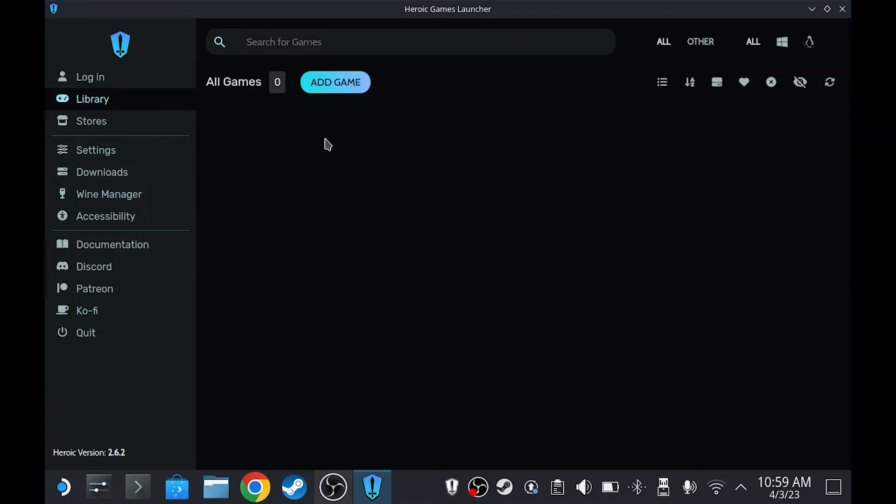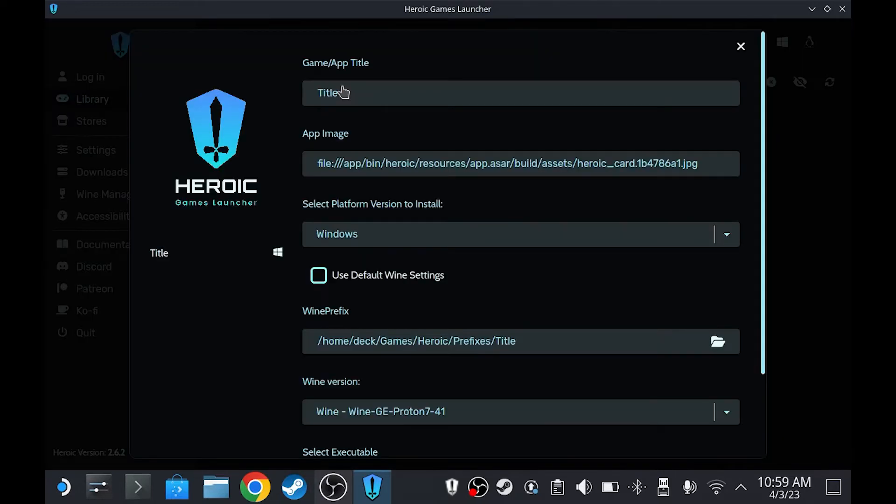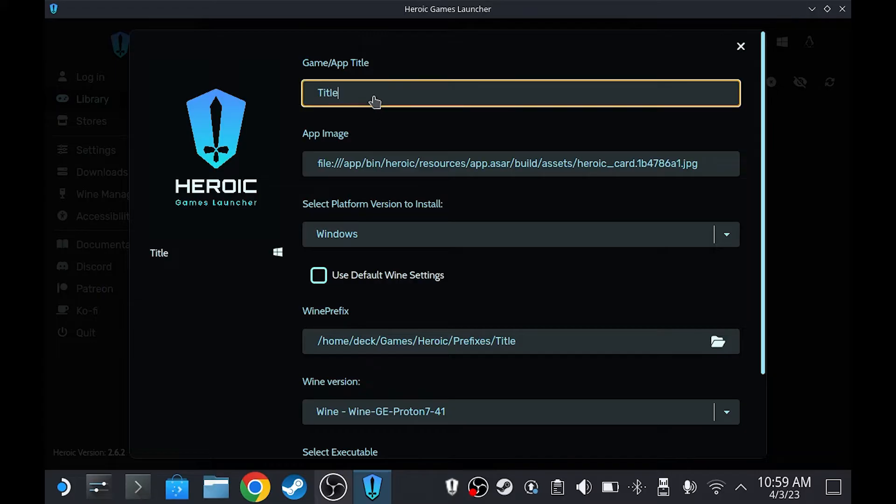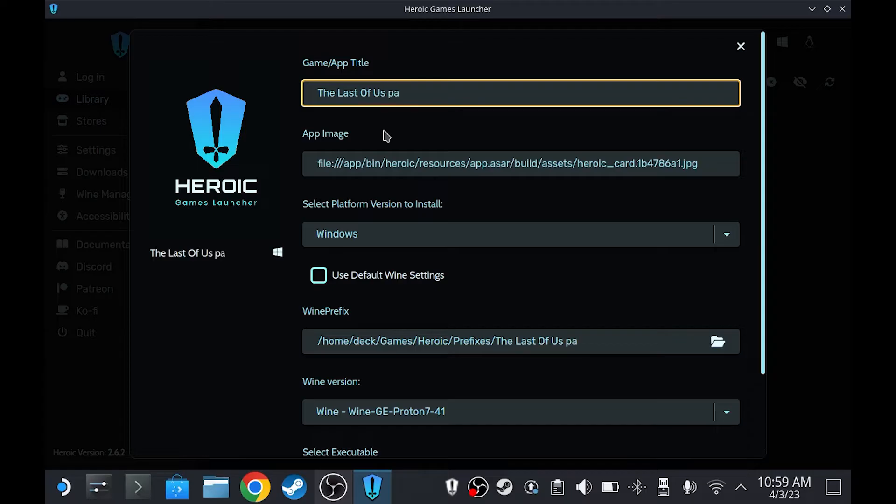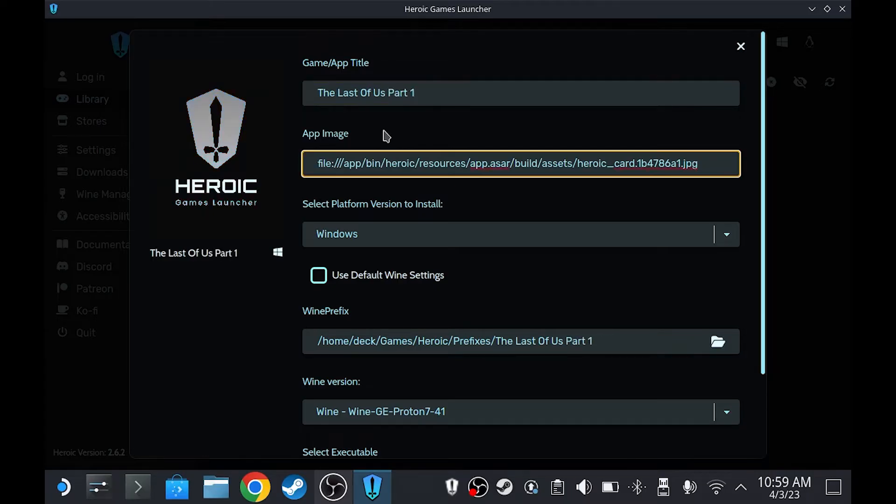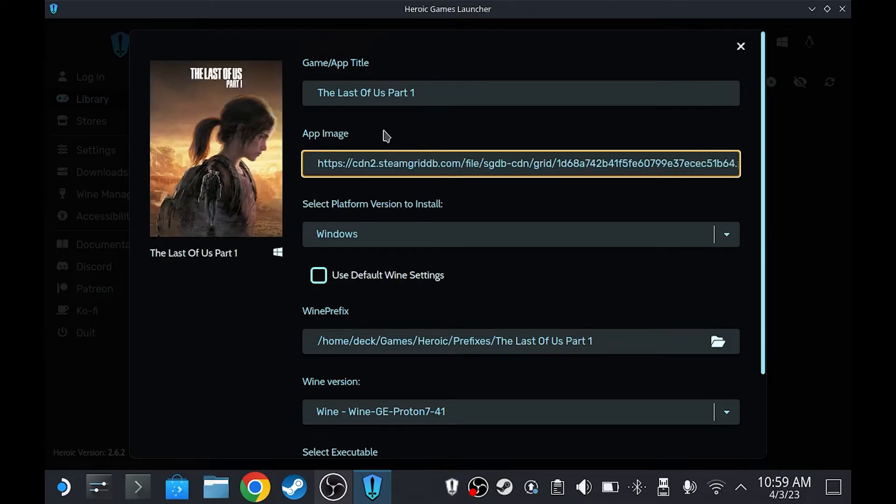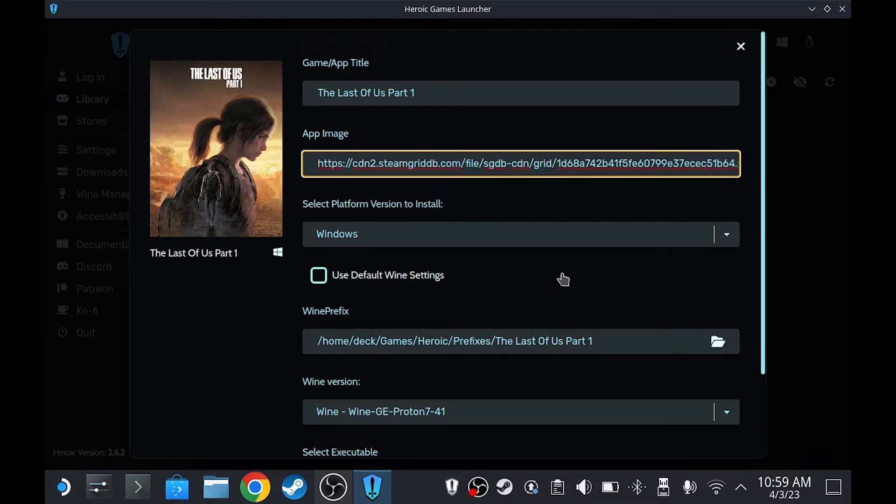And go to the library, add game, type the name of the game. If you type the name properly, the image should appear on the left. On the platform version, set it to Windows.